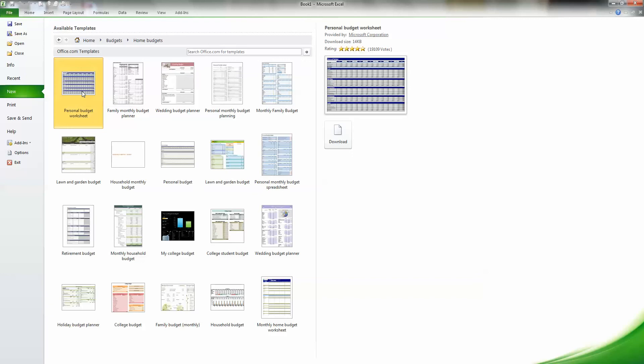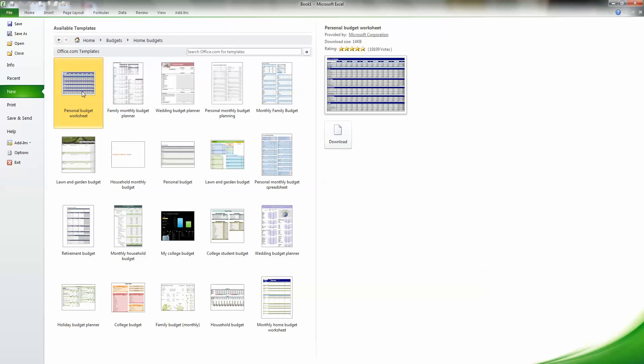A personal worksheet that will encompass the entire year in one sheet. Notice up here, the rating. I always take a look at the rating, because if something doesn't have a good rating, it means that many people have tried it and a lot of them haven't liked it very well. This one has a great rating, so I'm going to click Download.